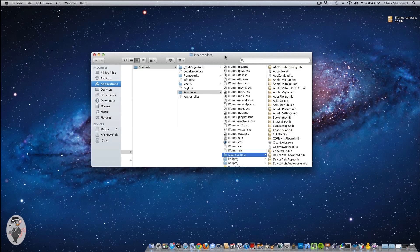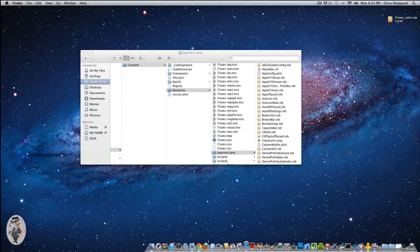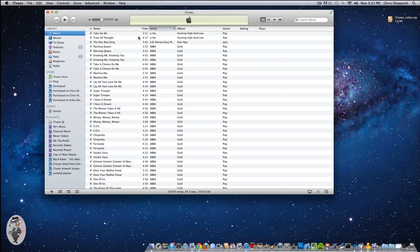Now we should just be able to open up iTunes. And voila — we have colored icons, back to the previous versions. I happen to like this a little bit more. It kind of gives a little more character, a little more palatable for the eye.